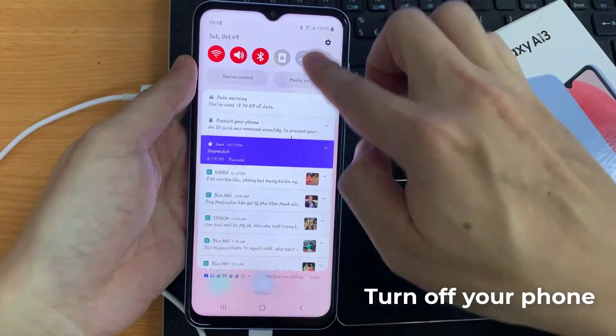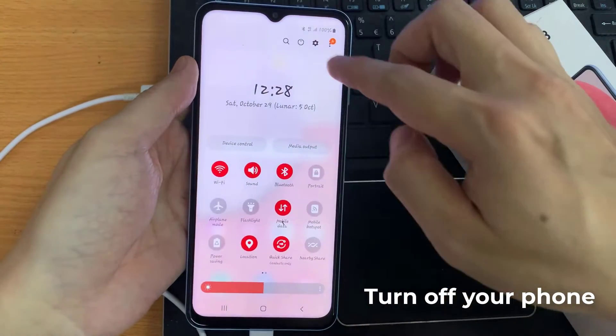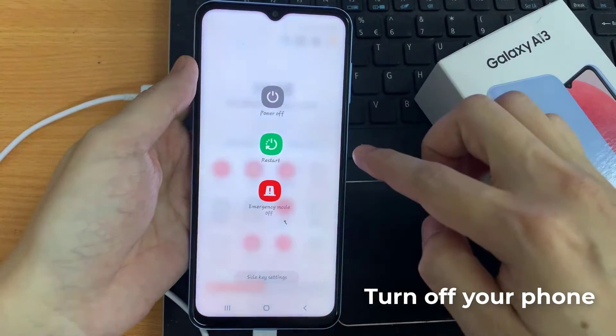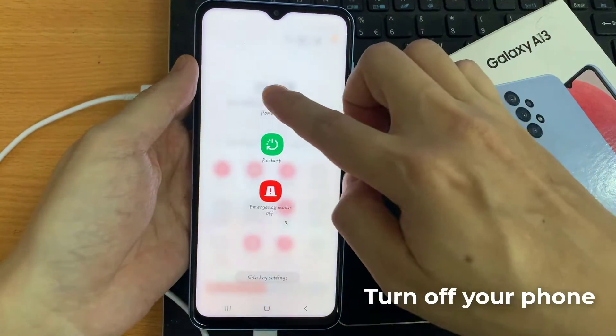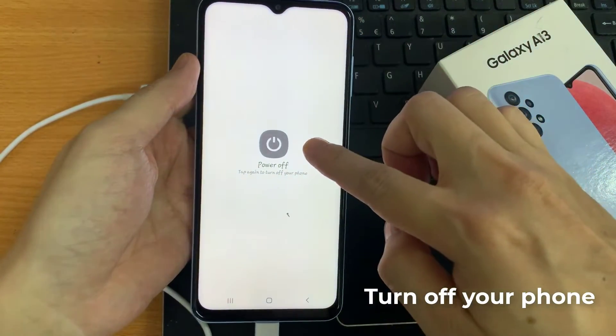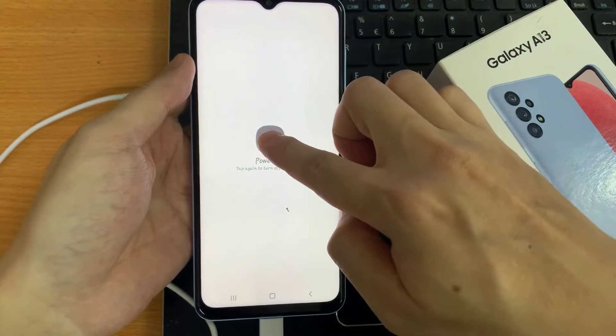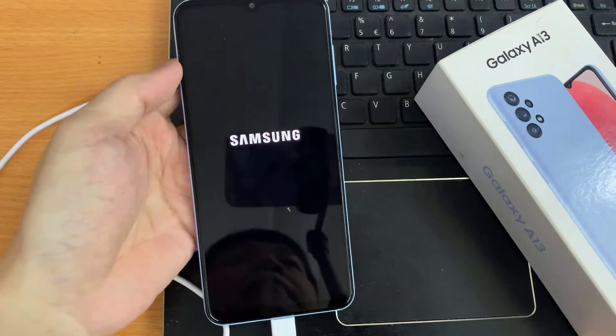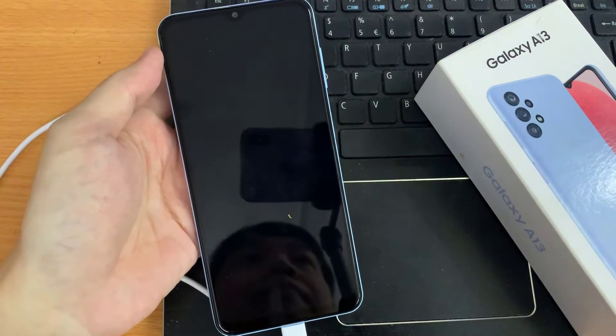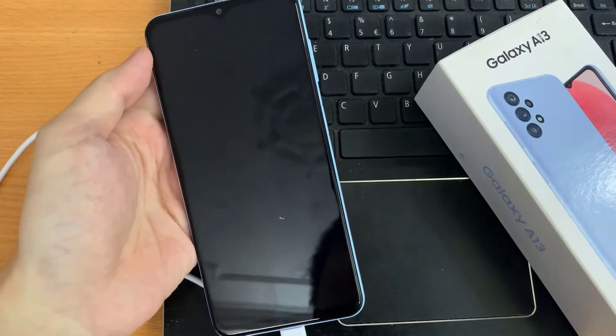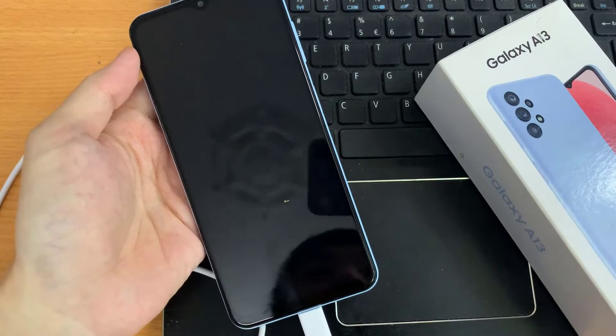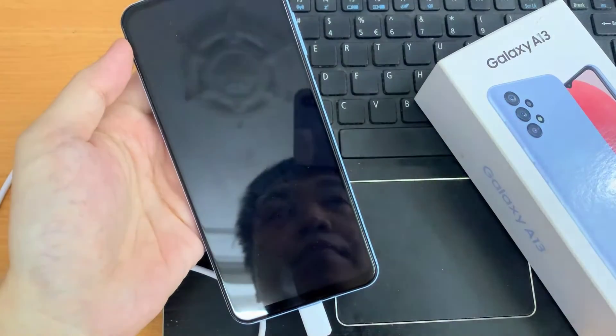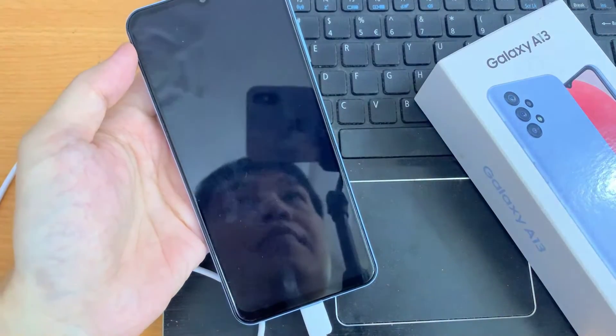Then we need to switch off the device. You can swipe down at the top and then tap on the power button. Then tap on power off and choose power off to turn off the Galaxy A13. Now just wait for the phone to show the battery information.